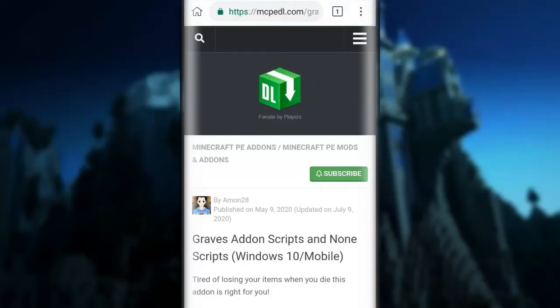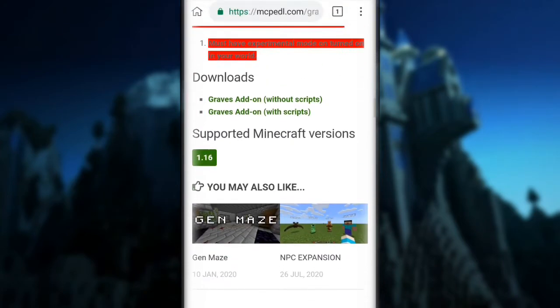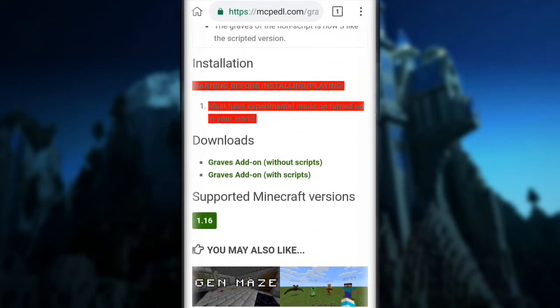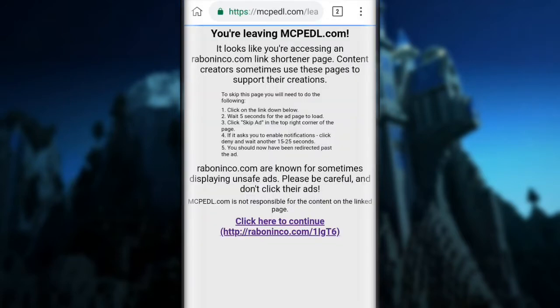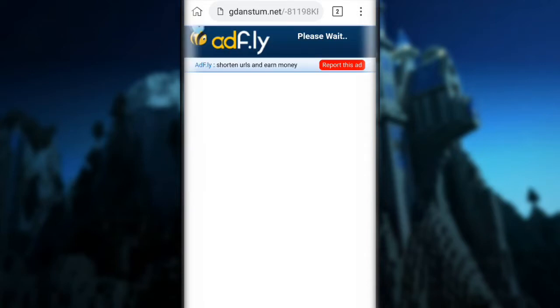Hello everyone, I'm past and welcome back to another video. Today I'm going to show you guys how to skip adfly. Adfly is an advertised link — some download links from mcpdl and world download addon redirect to adfly. So if you guys don't know what adfly is, let me click this. It will redirect me here and ask me to do stuff like skip ads, but I'm not going to do that.